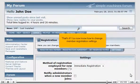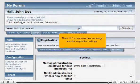That's it. You now know how to change member registration settings in SMF.